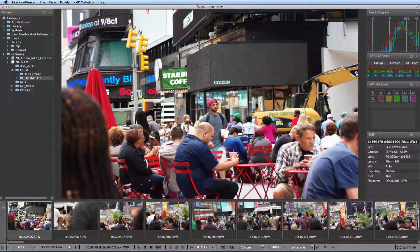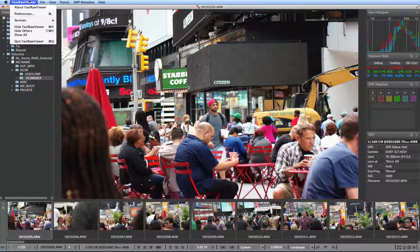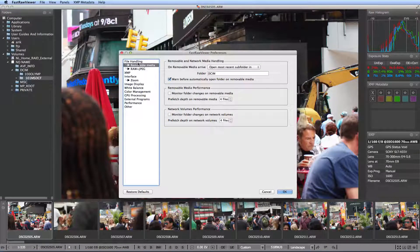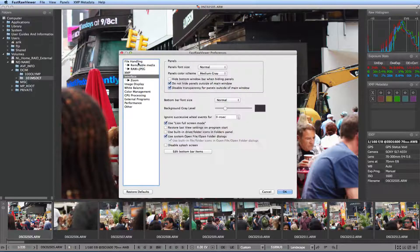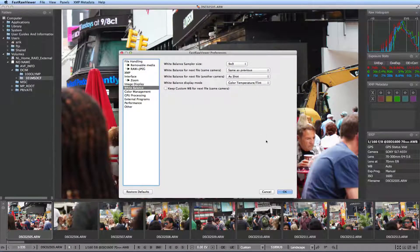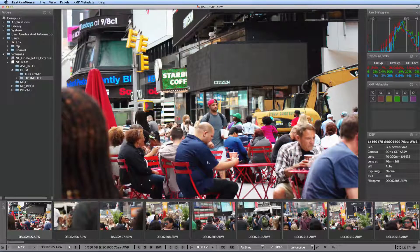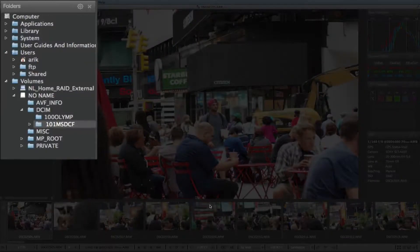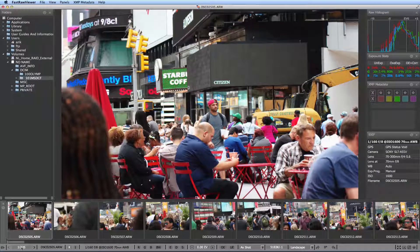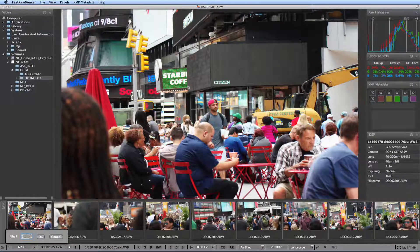FastRaw Viewer also has a very extensive set of preferences, which you can tailor to fit your culling needs. These preferences can be accessed through the FastRaw Viewer menu or a keyboard shortcut you assign to them. Now let's talk about file navigation. You can access files through the file tree on the left, the filmstrip on the bottom, and the bottom bar, where you can enter the number of the file in the folder progression.